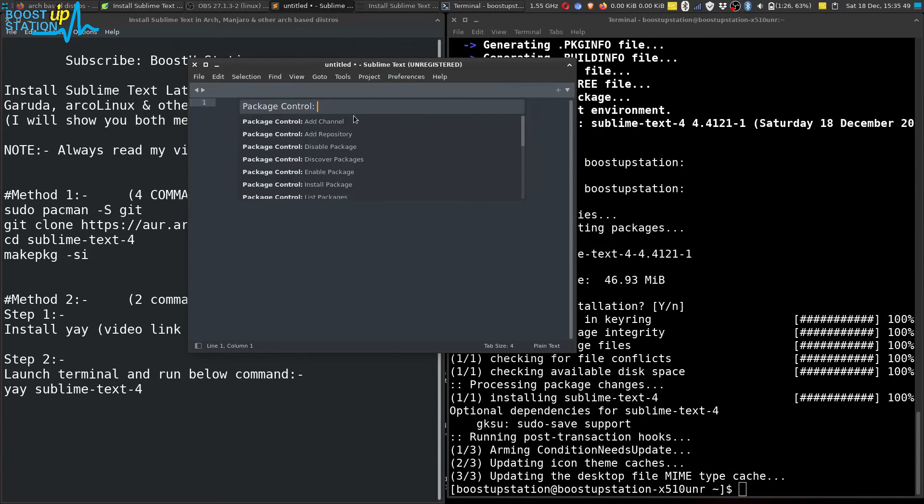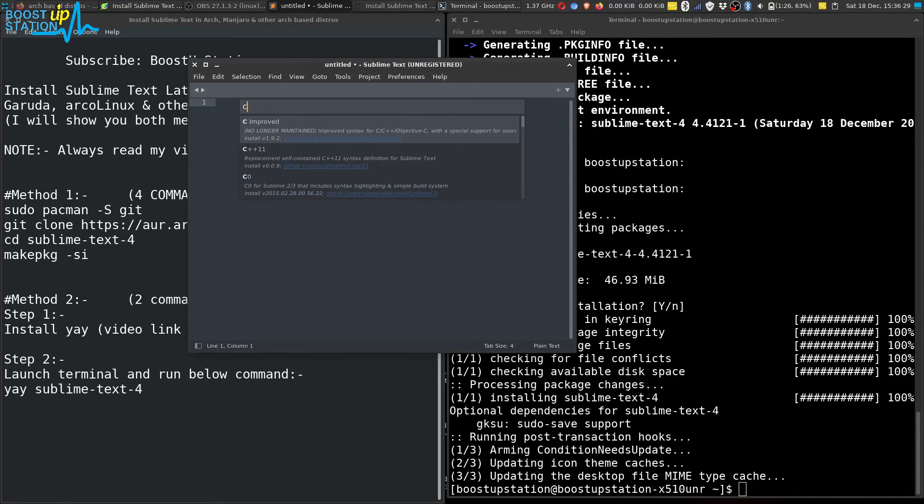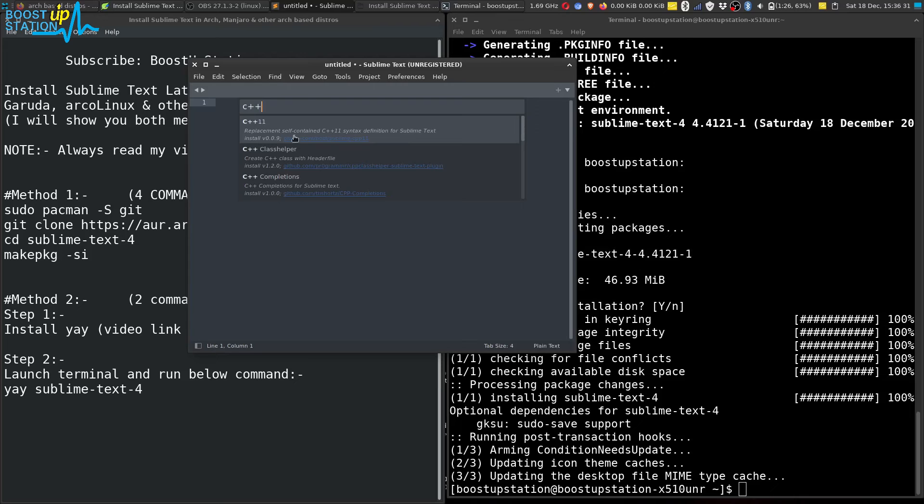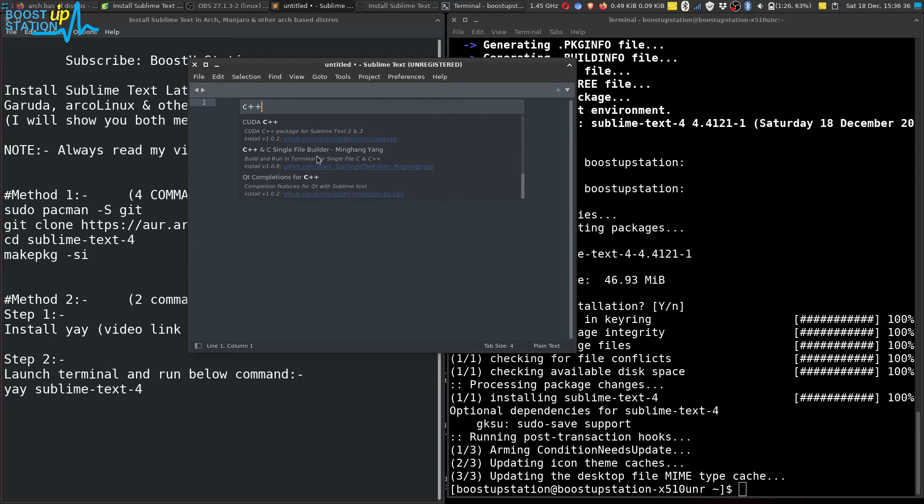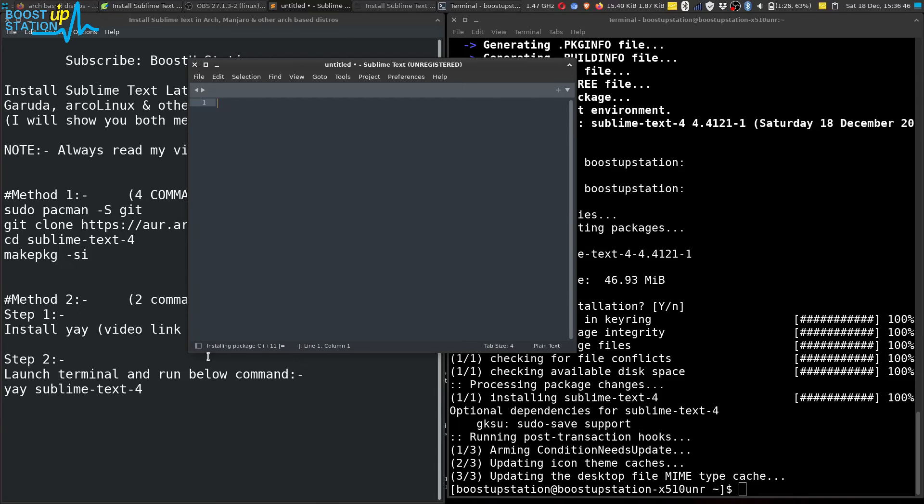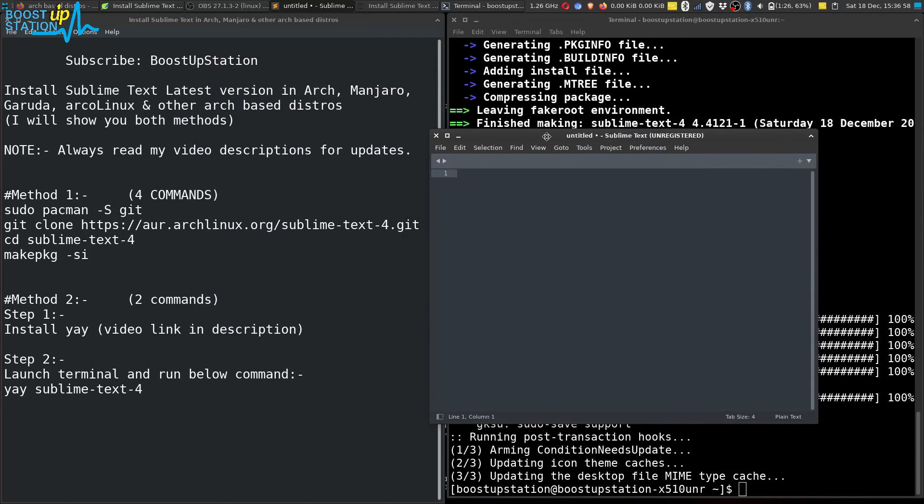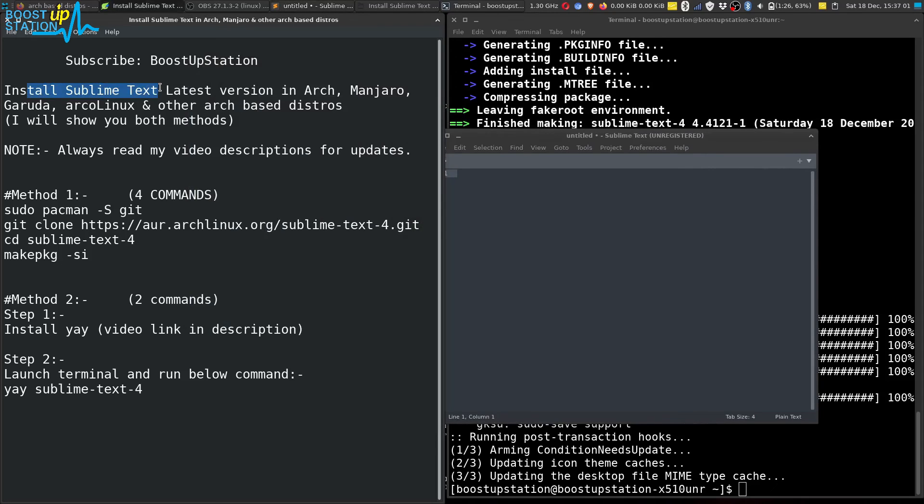In the same way, you can install any programming language you want. Like this time I want to install C++, so you can search for C++ and install it by clicking on it. In the bottom of this window it has shown successfully installed. So this way you can install Sublime Text and install the packages whichever you want.